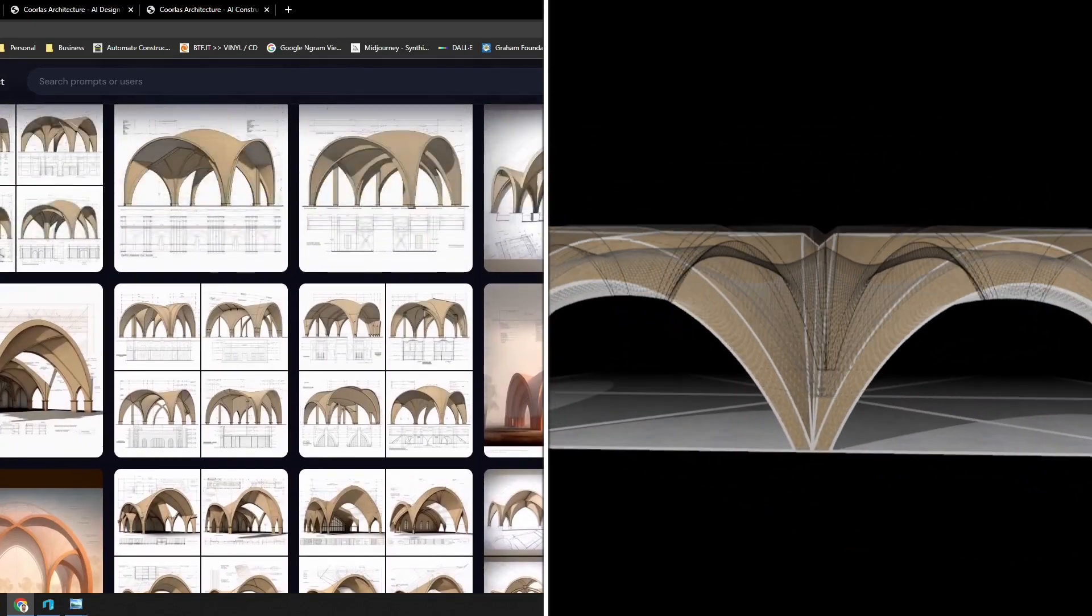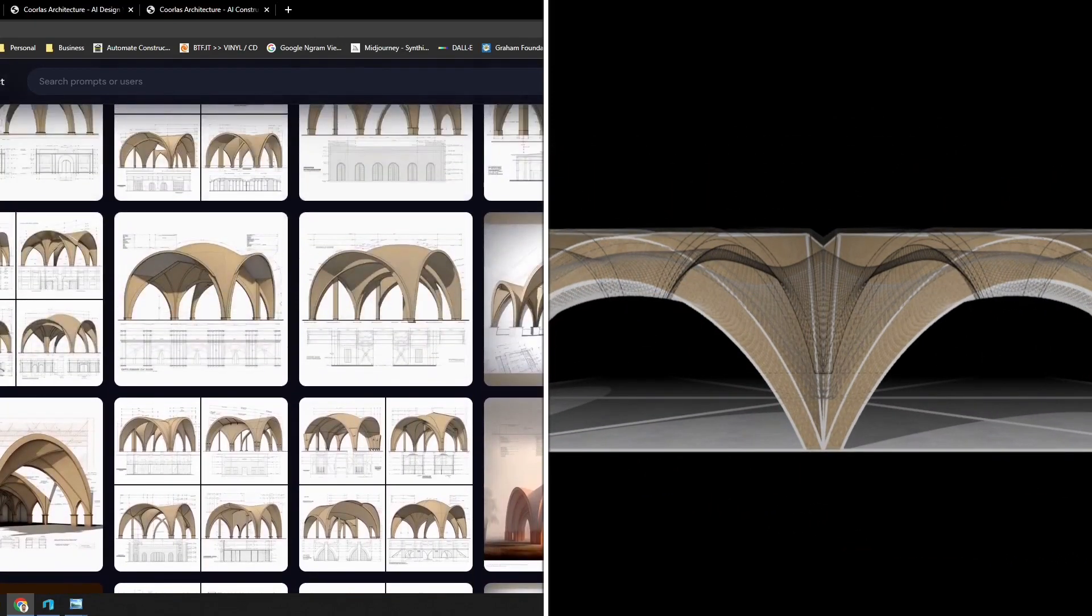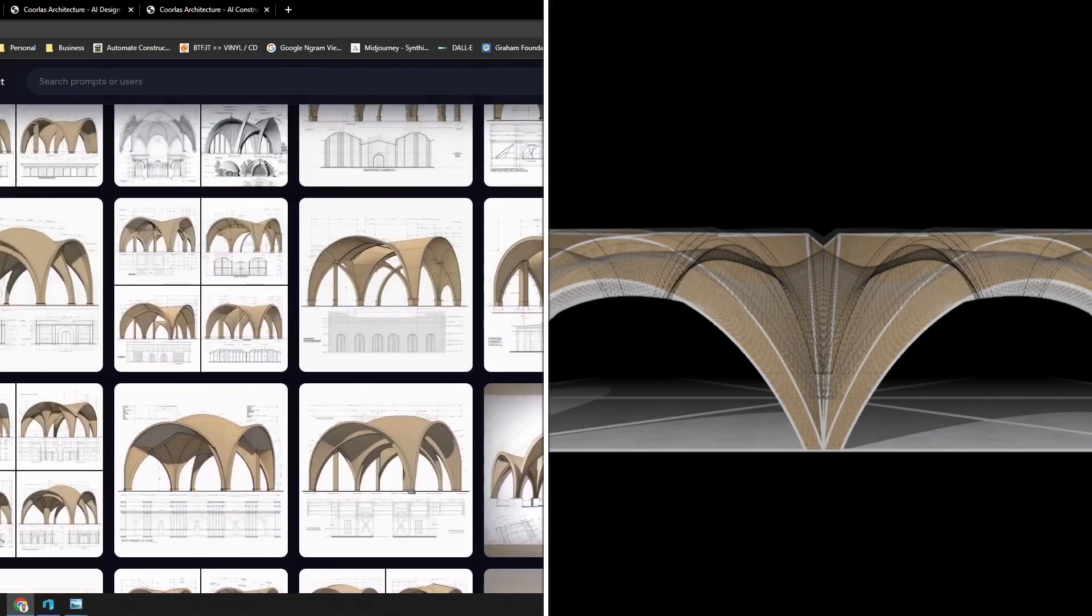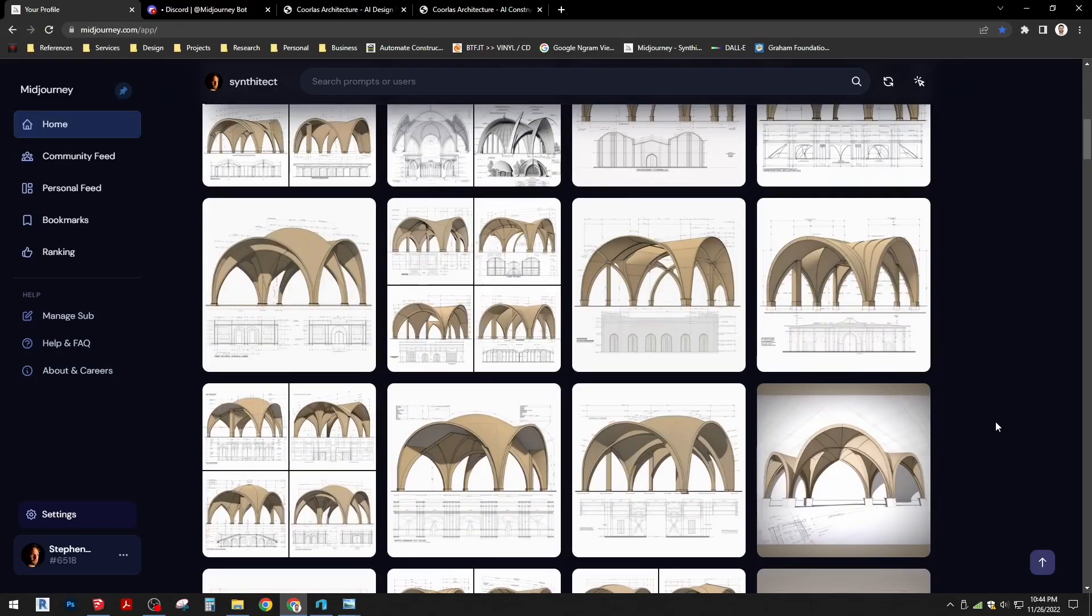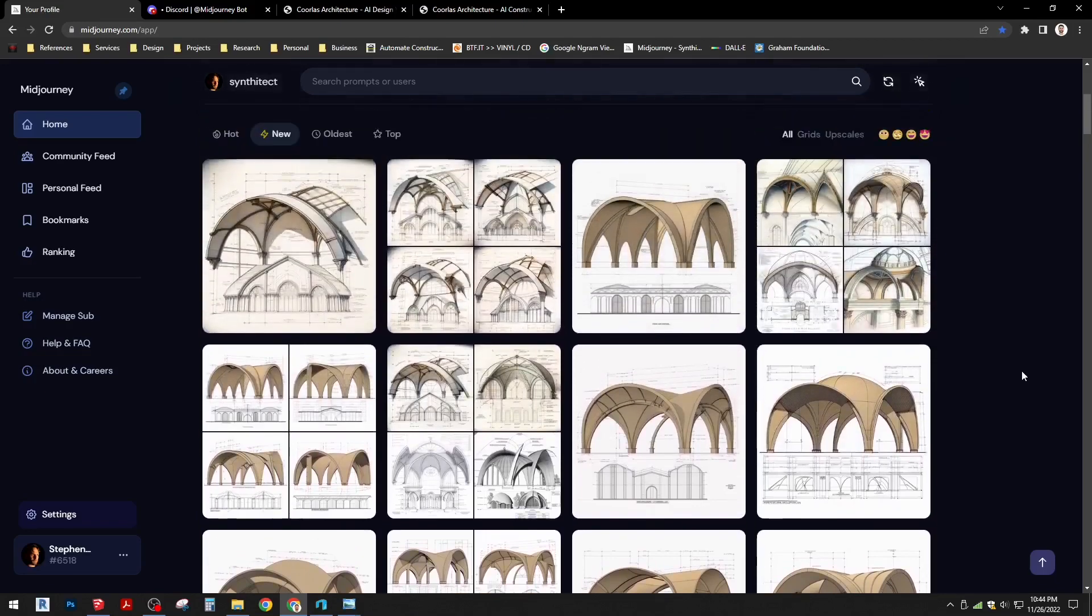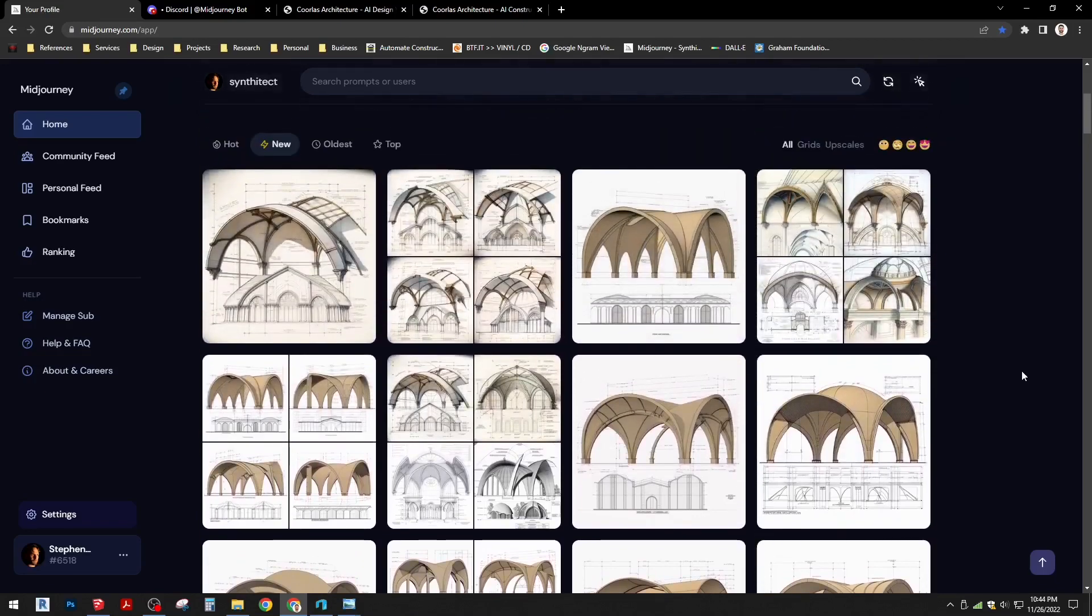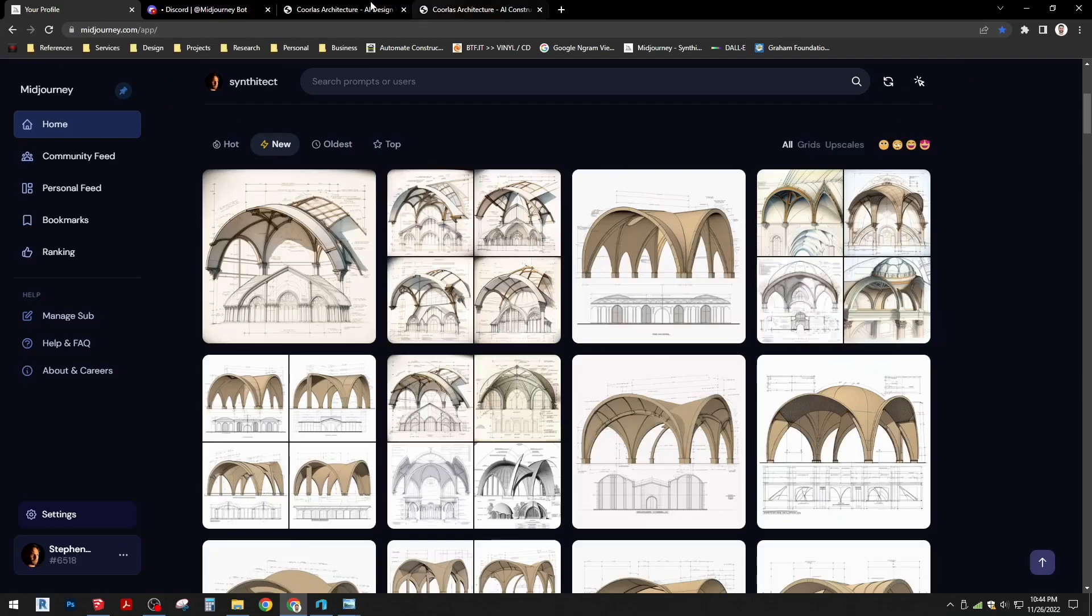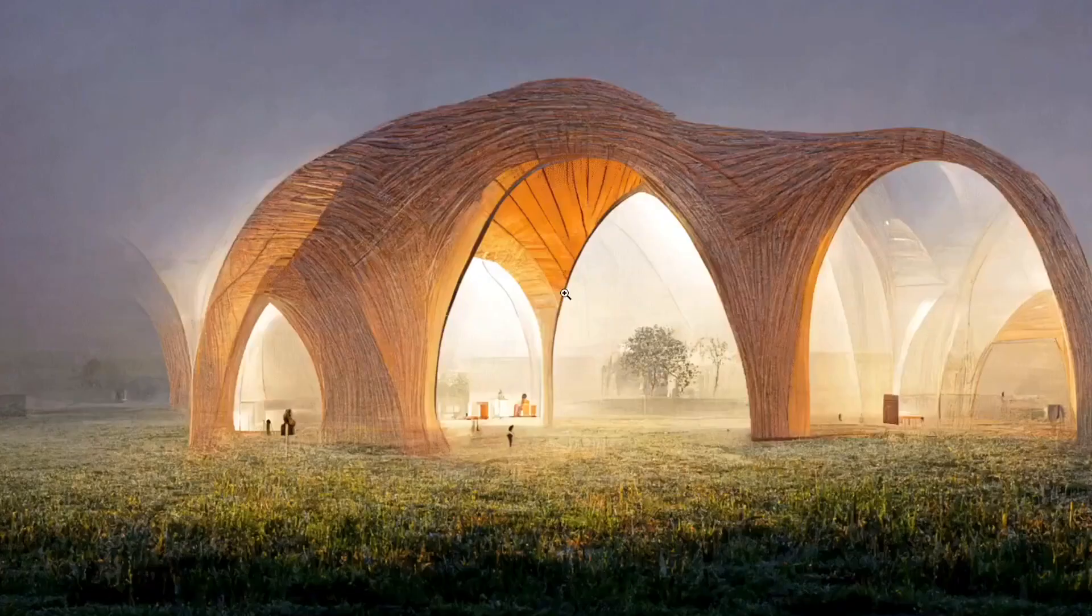We're looking to 3D print mud or adobe, and so some of these forms are supposed to facilitate the ease of 3D printing with arches, although we understand that they're actually presenting some difficulties in that. So it's a bit of a research project as well.